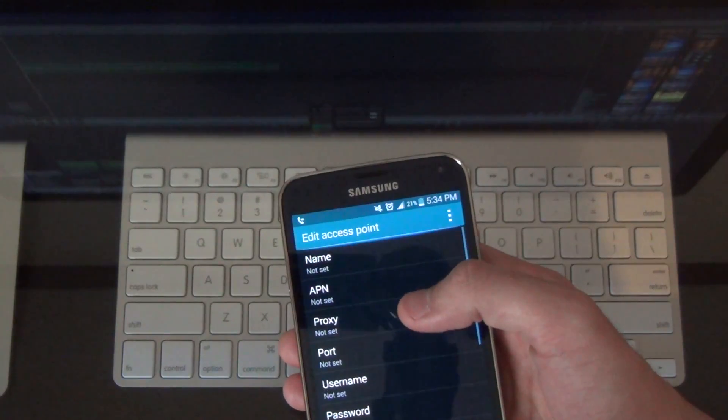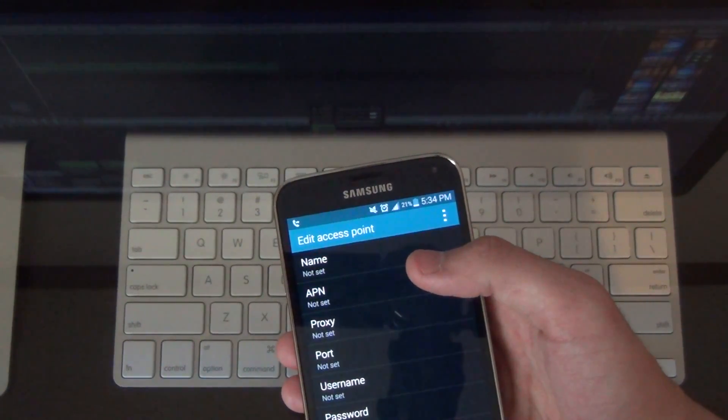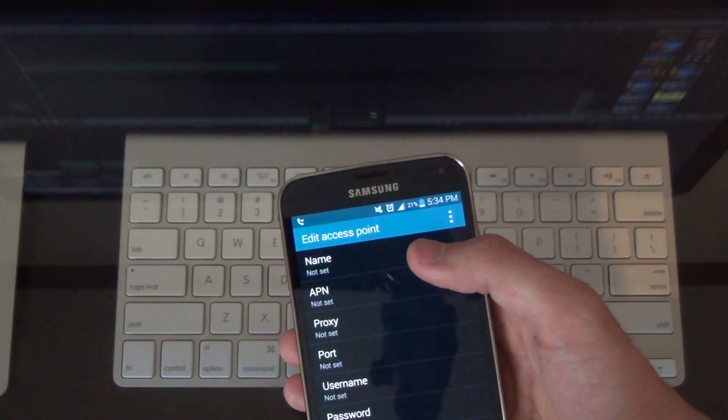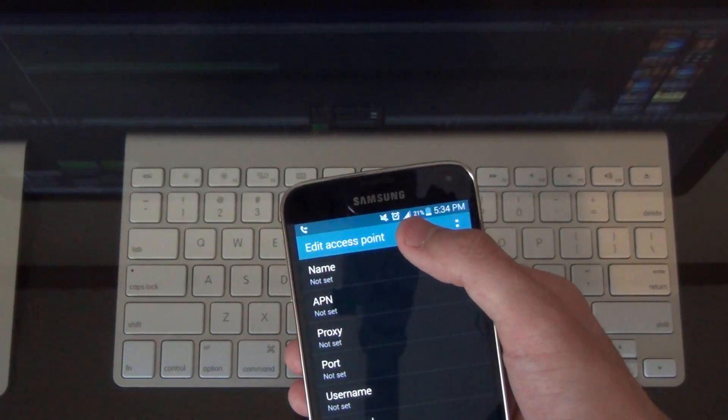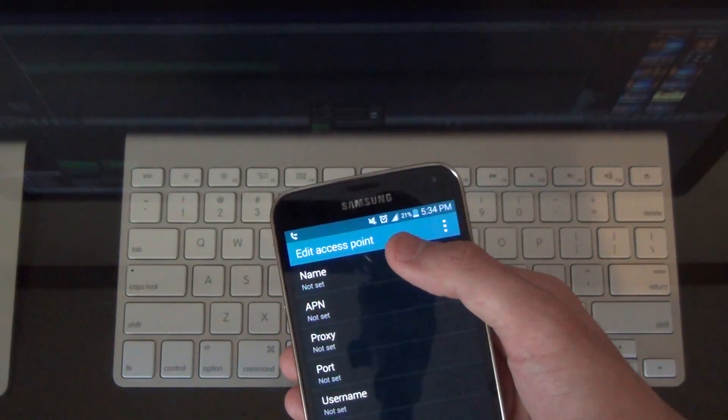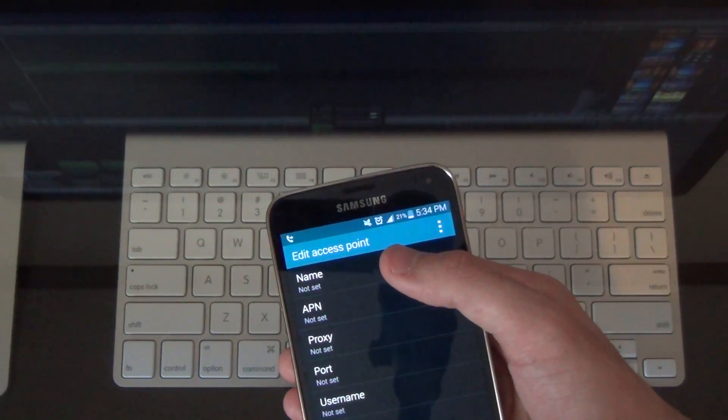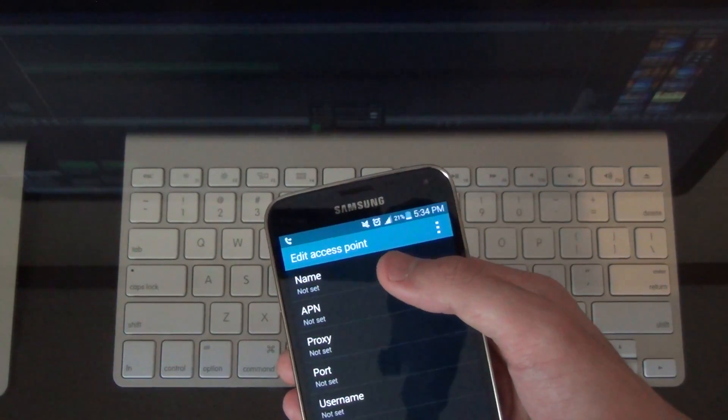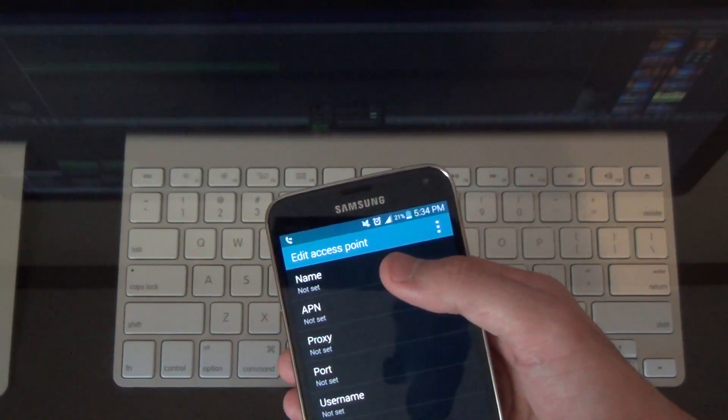Put those in manually just by hitting that plus button. You'll just go ahead and type everything in. Hit save. And once you've done that you should start to pull in HSP plus or whatever data is currently available to you and what's supported by the device.